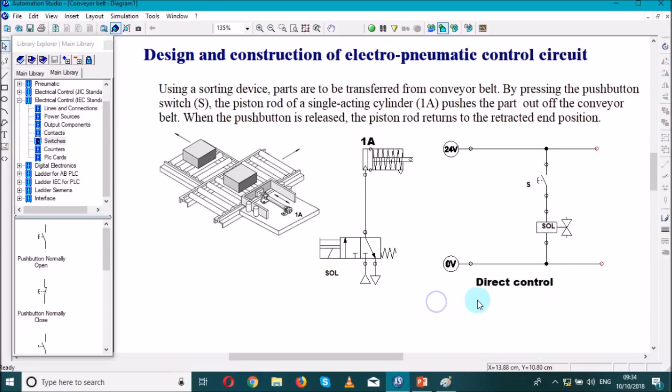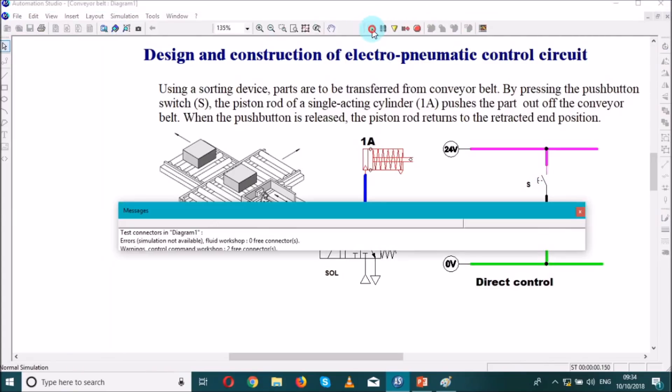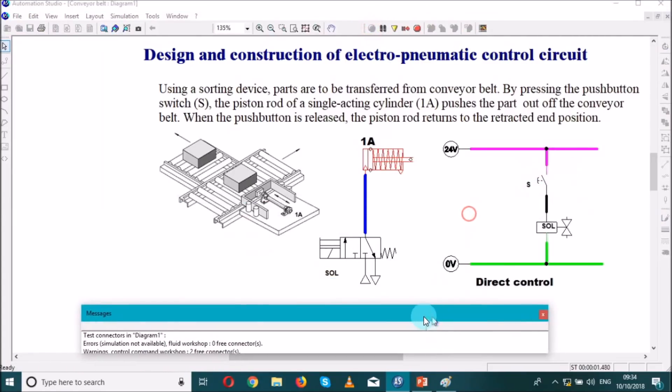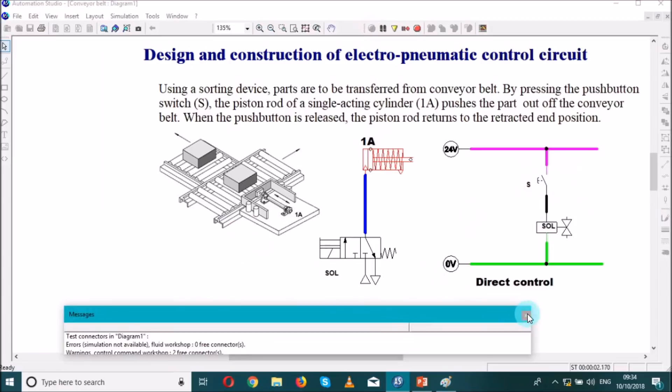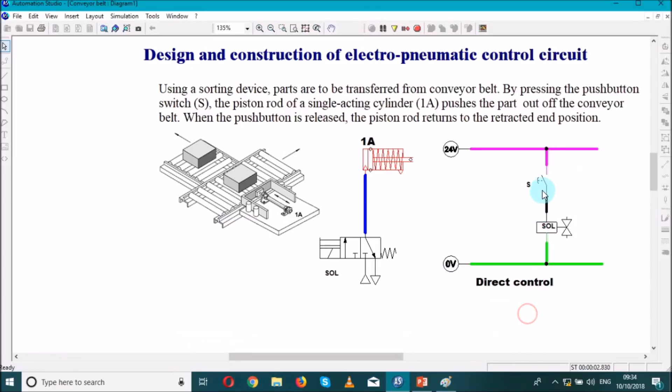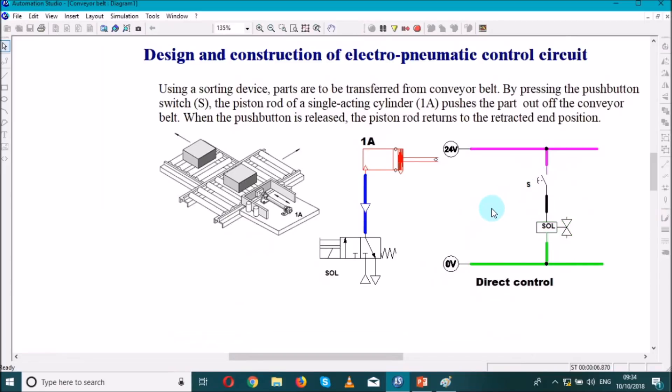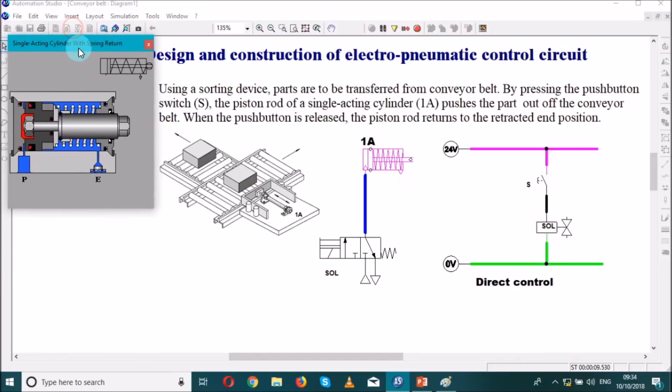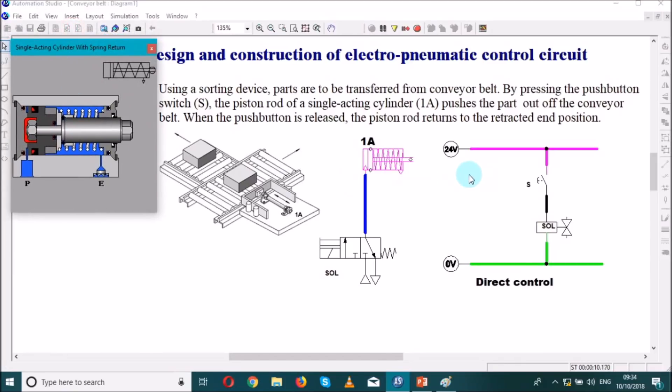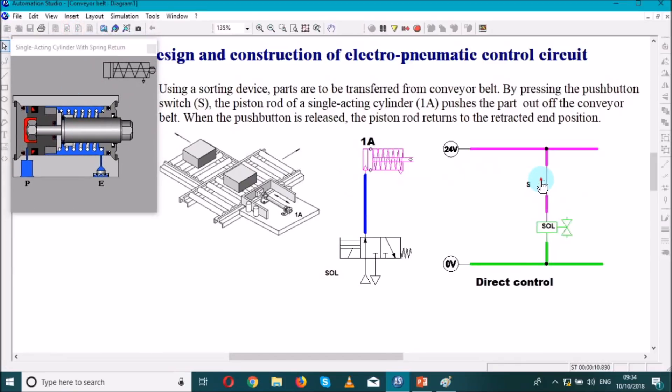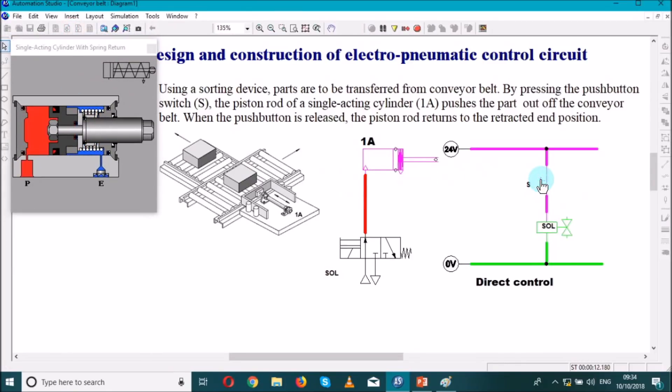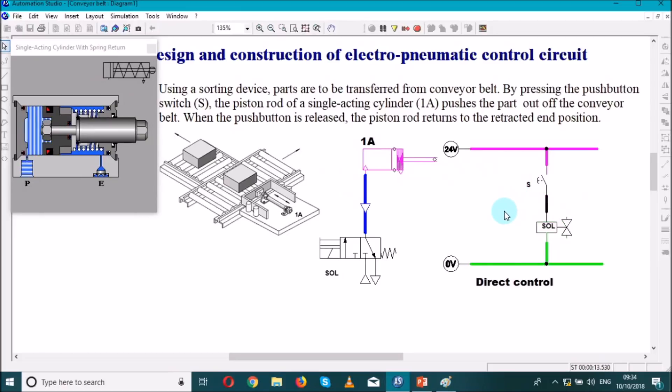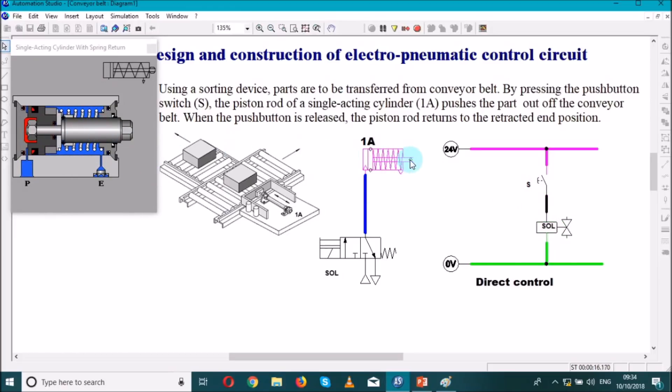We call it direct control because we don't have any contact here, we just have switch and the solenoid. So we simulate to see whether it works. By pressing the push button switch, the piston, the single acting cylinder has to extend. By releasing it comes back. So let's see what is happening inside. We press once again, the cylinder extends. The cylinder retracts back, so we have a spring there, that's why you call it single acting cylinder.